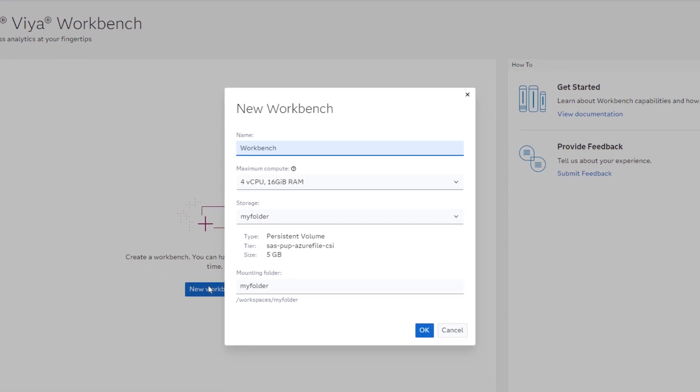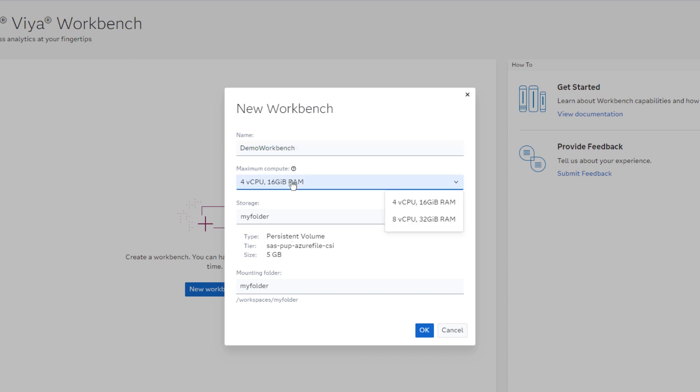I'll name it Demo Workbench. In the Maximum Compute drop-down list, I'll select the number of compute cores to use. For demonstration purposes, I'll select the minimum compute level.